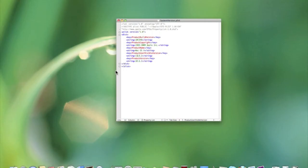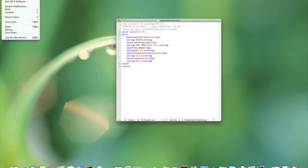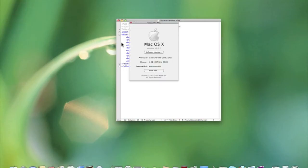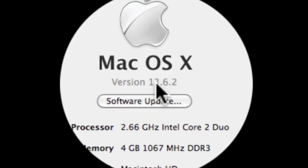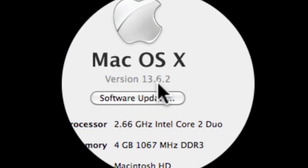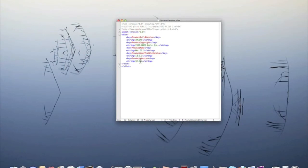And it's saved. So now if I go to Apple, About This Mac, as you can see right here it says 13.6.2. So you can do any number you want.